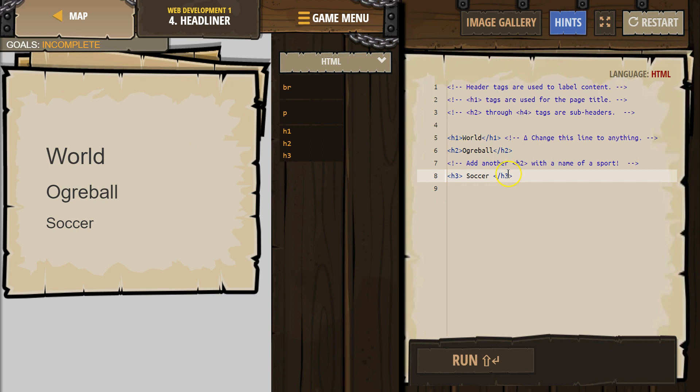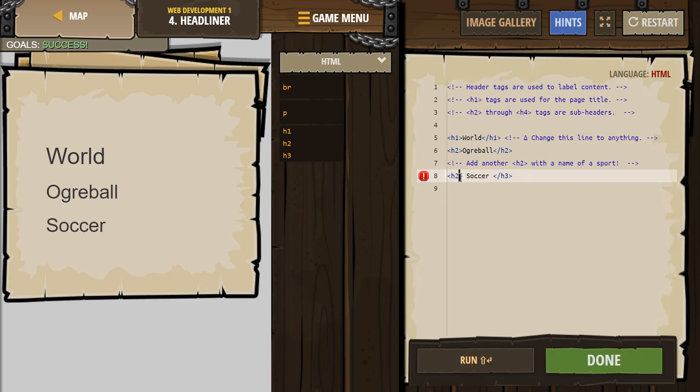Add another H2. Oh! I did an H3. We need H2, not H3. There we are. Okay, great. Let's keep going.